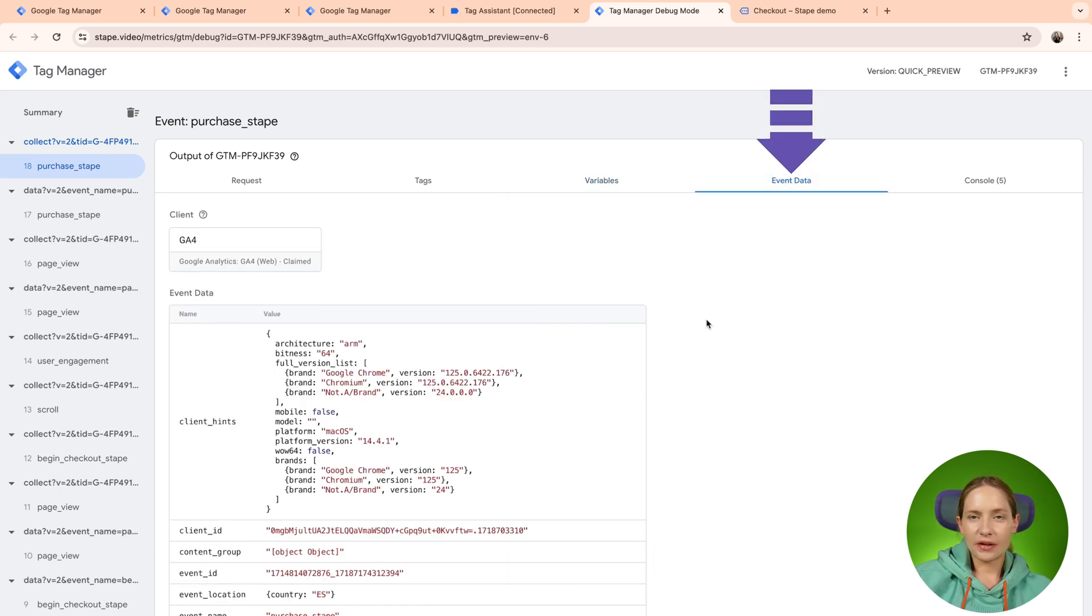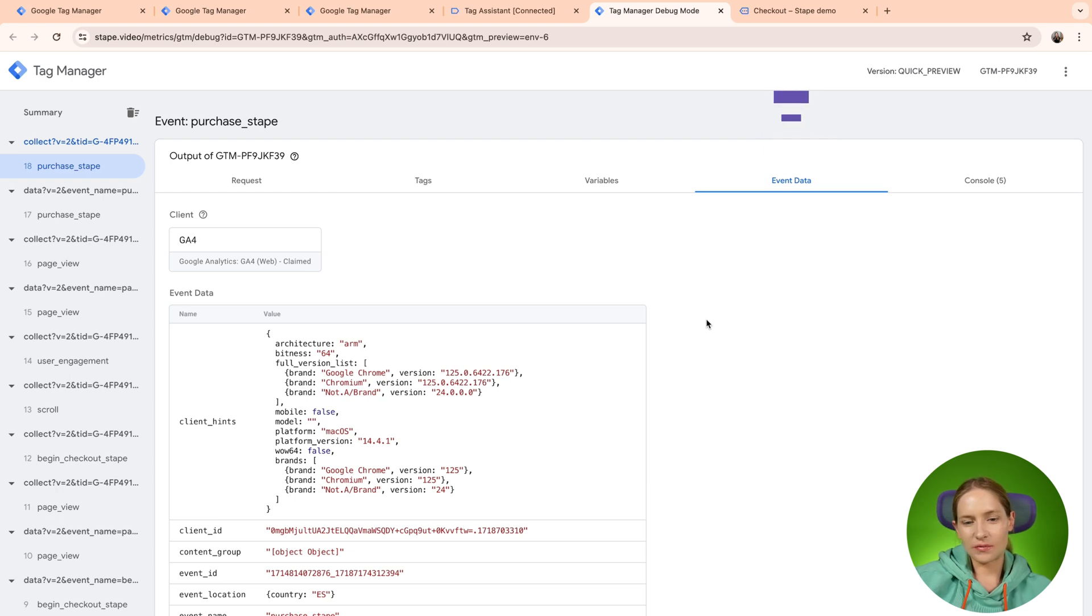I would treat event data as a data layer inside the Web GTM. So basically, event data is everything that was parsed by the client from the incoming request.